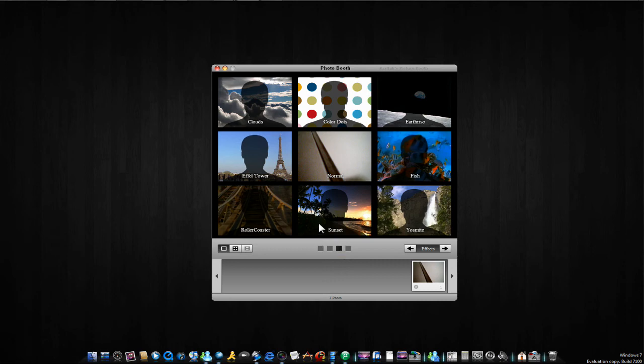And also add awesome backgrounds like clouds or color dots or earth rise or Eiffel Tower or fish, roller coaster or sunset or whatever it says.